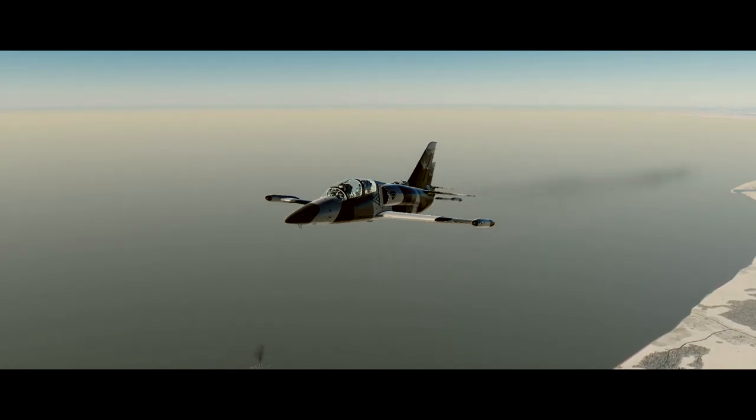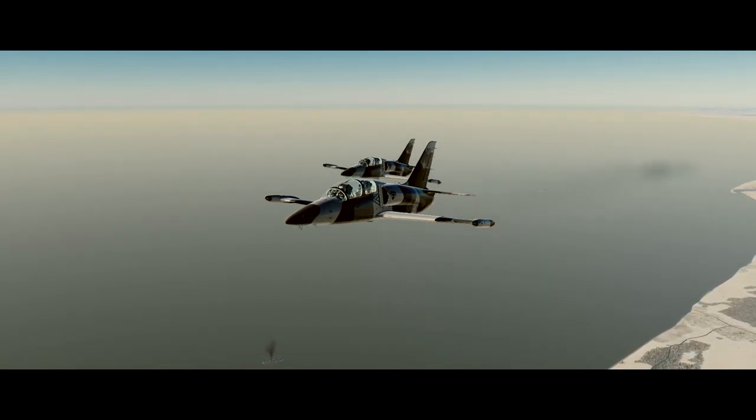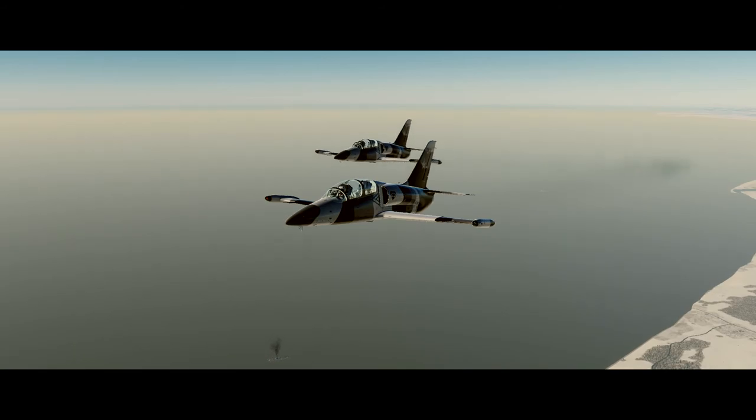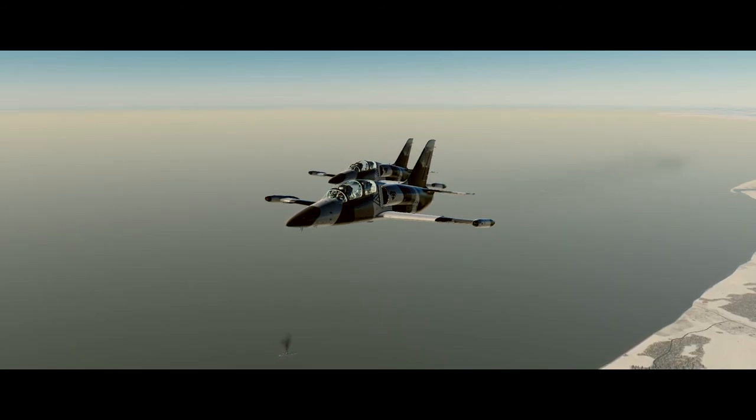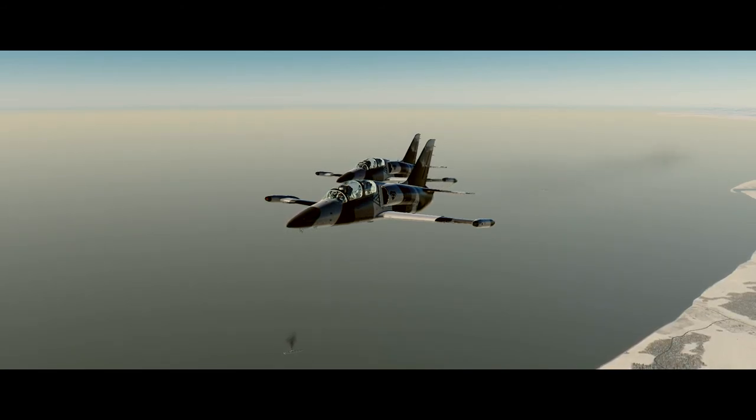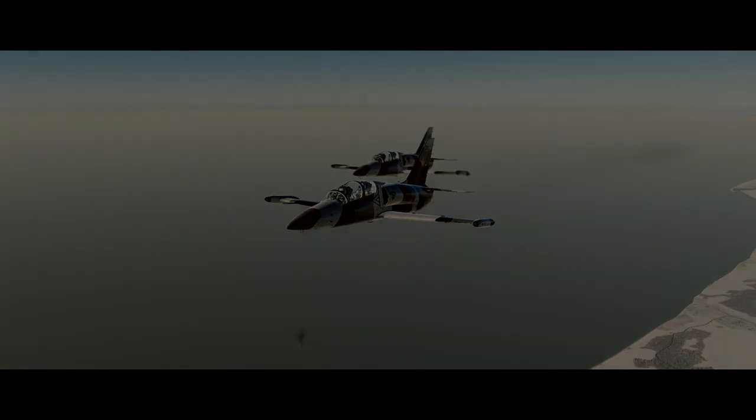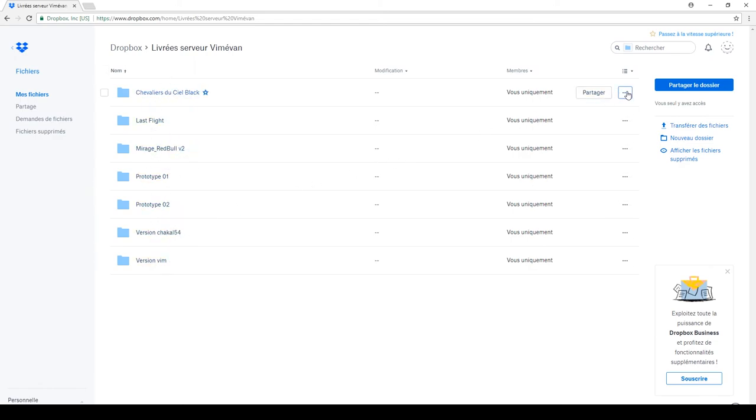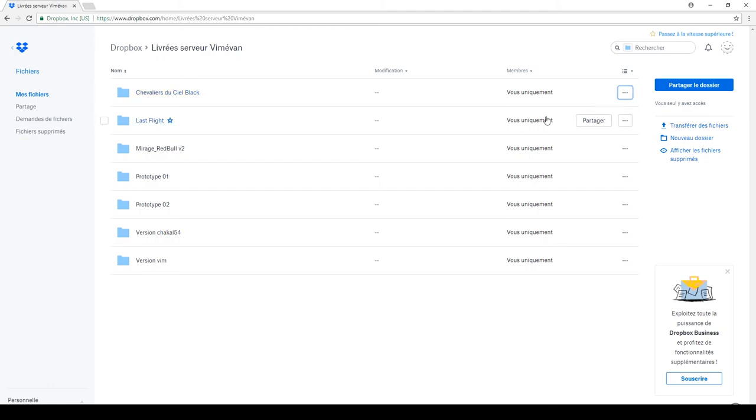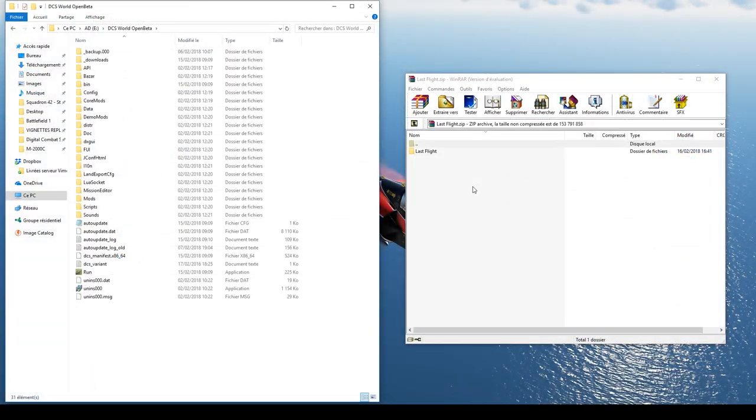Mais avant de passer à la création, voyons comment simplement installer une livrée déjà créée. Rendez-vous donc sur mon Dropbox, le lien est dans la description ou sur le site de DCS pour télécharger une livrée. Celle-ci téléchargée, décompressez l'archive avec Winrar ou autre directement dans les livrées de l'avion concerné. Ici en exemple, ça sera le Mirage 2000.